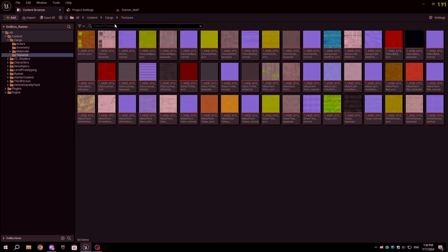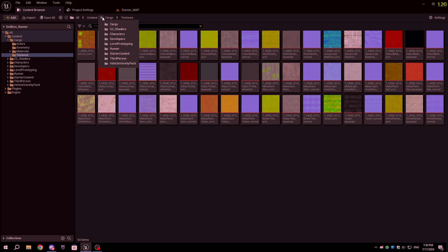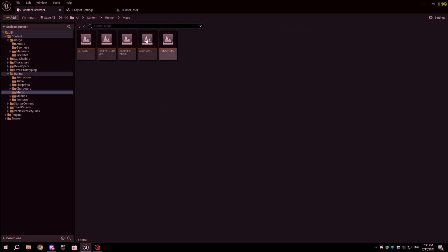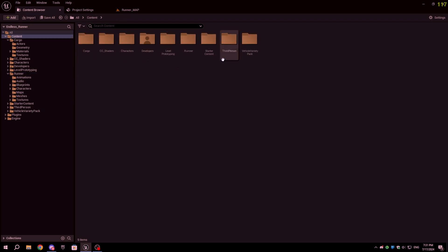The fourth tip is to migrate the project to a new project to clear all the unused assets. To do that, make sure you create a blank Unreal project.